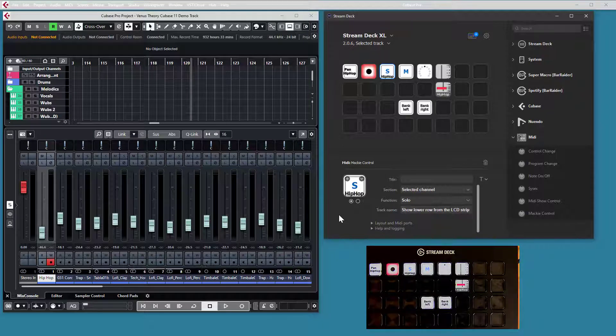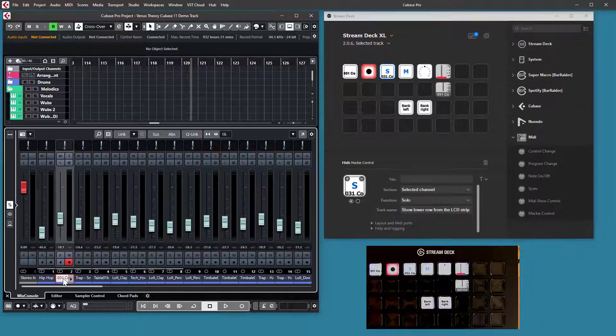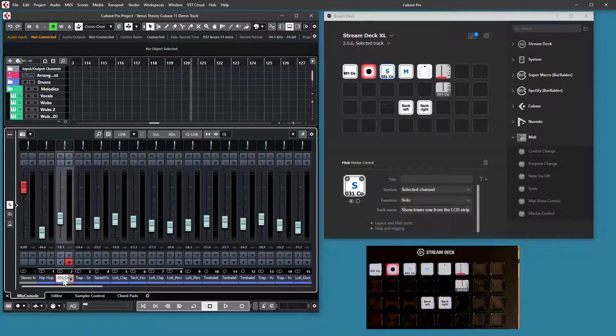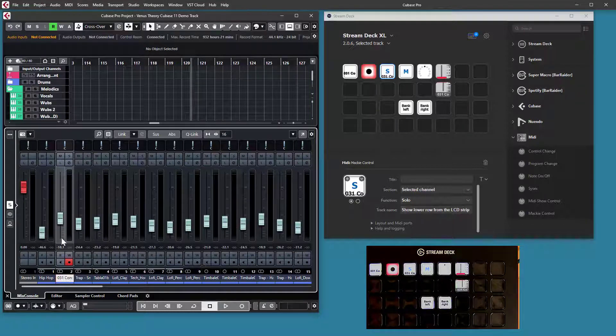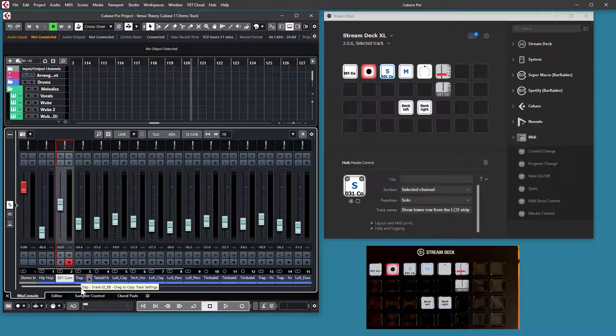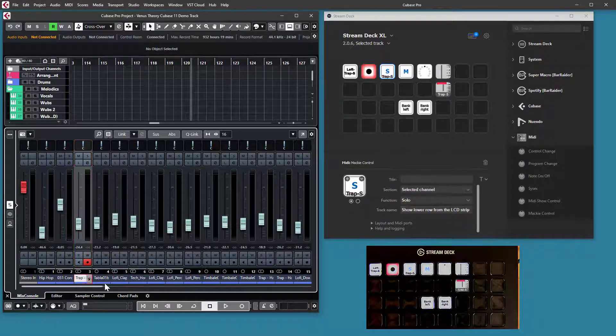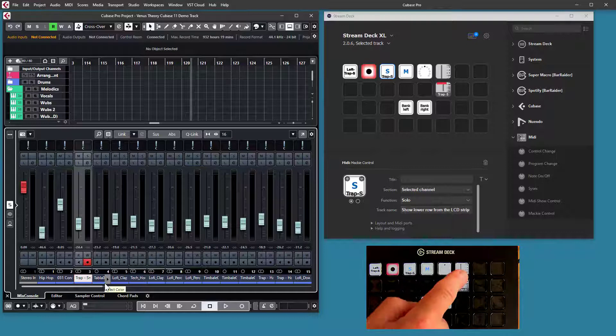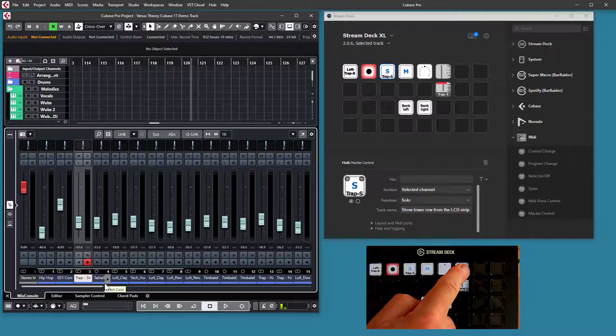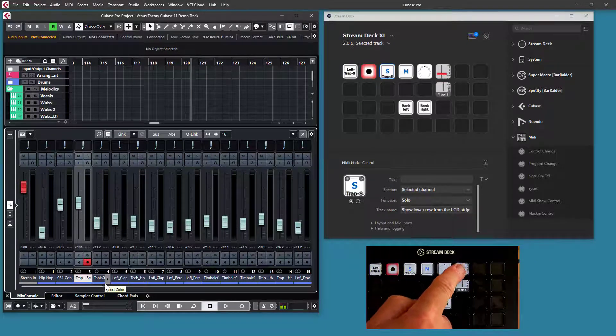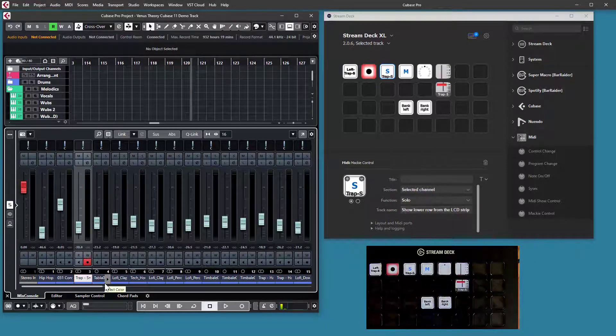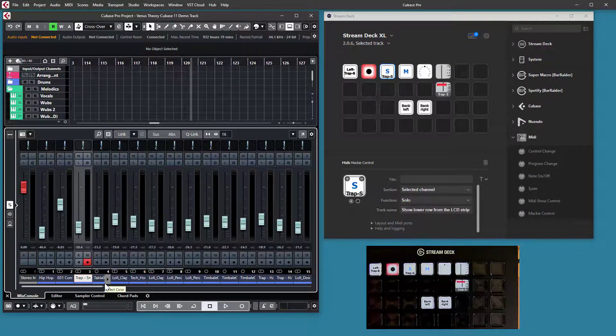So if I select a different channel, you see that it will show different values and will adapt to that channel. And if I use the buttons, I will control the channel that is selected.